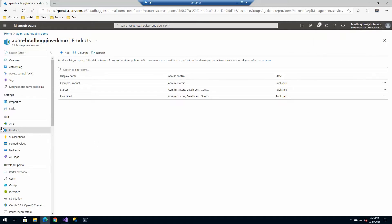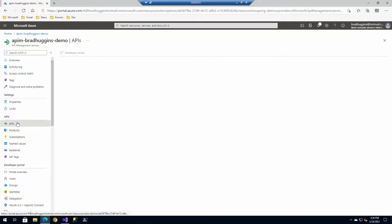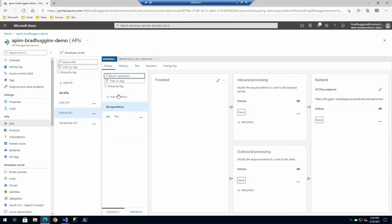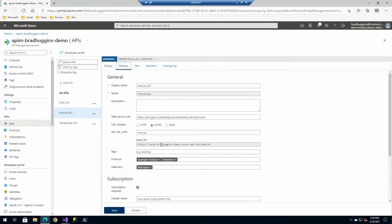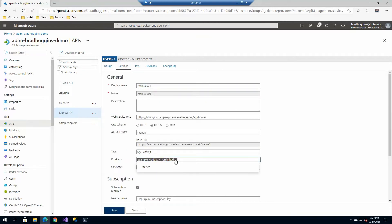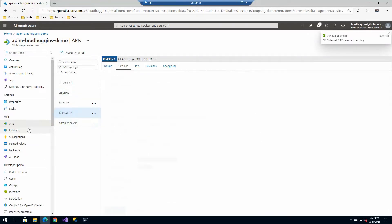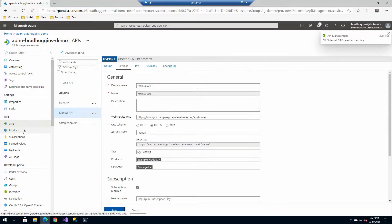And just a real quick house cleaning. I'm going to go back and remove the product that was set. See right here on the unlimited. Let's remove that. So we only have example product on that manual now. OK.